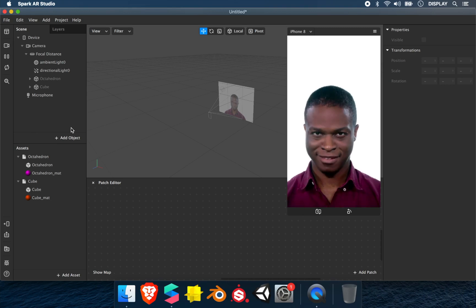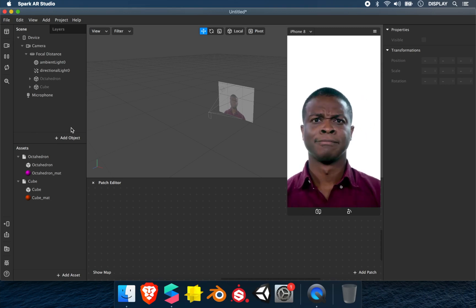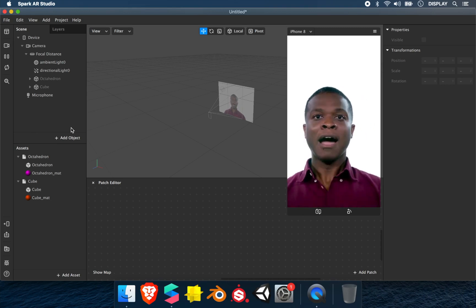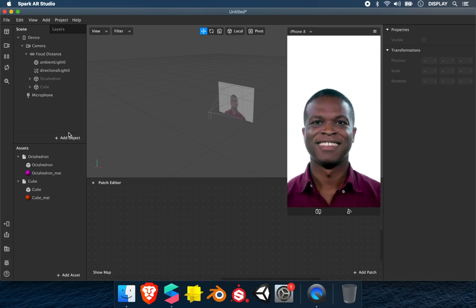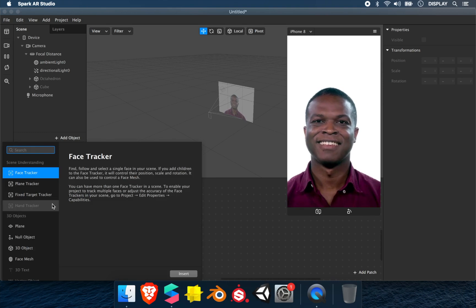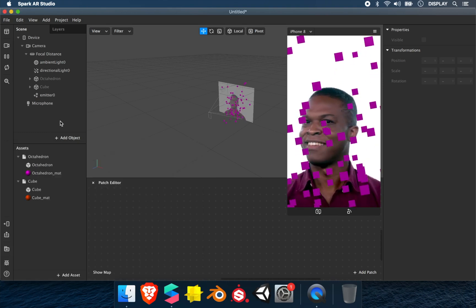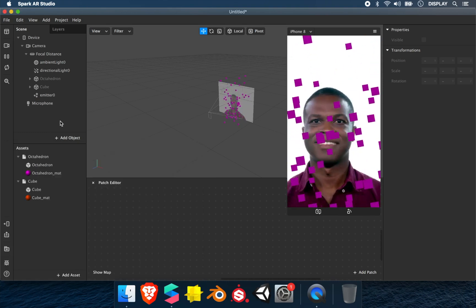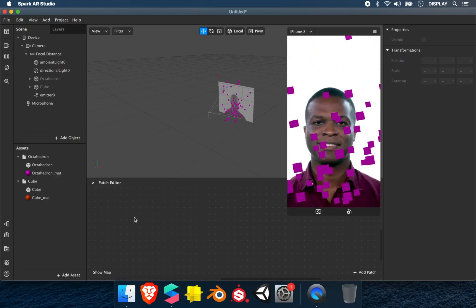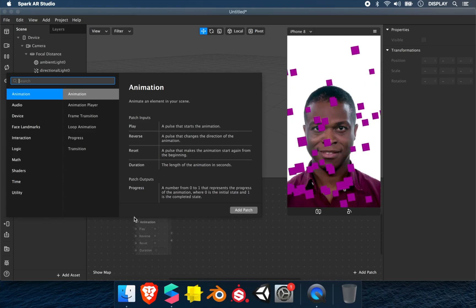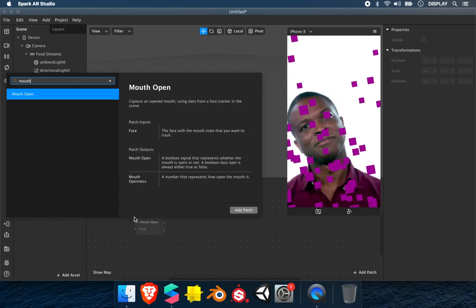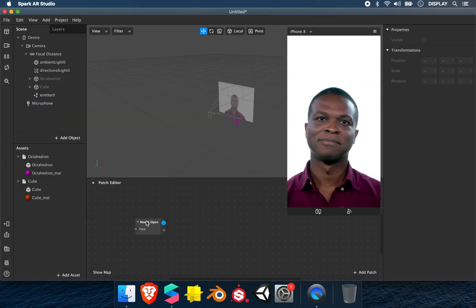In the third example, we'll make particles visible when we open the mouth. For this we add the particles. To use the mouth open, we click in the patch editor and add mouth open.